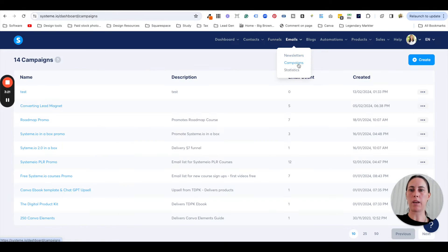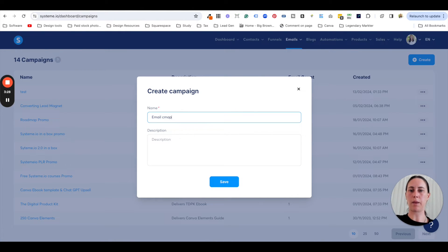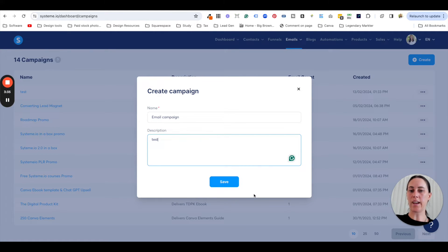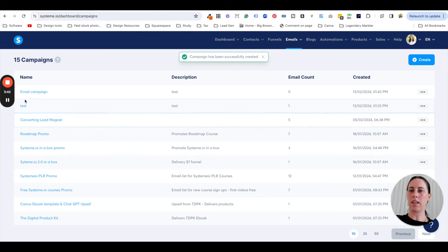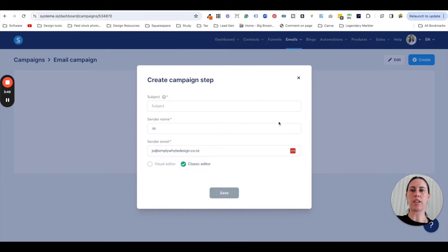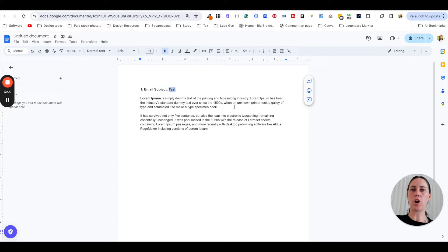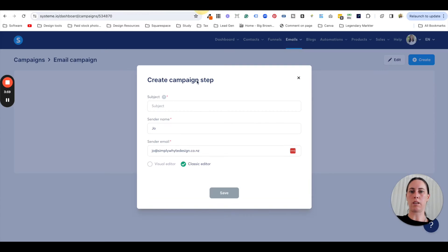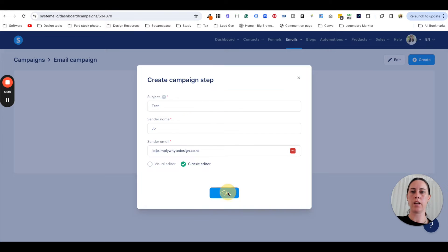So I'm going to go to Campaigns and create a new one. I always think it's a good idea to write a description for your email campaign so you don't forget what you're sending. I'm going to save that and click on the email campaign. This is why the Google Doc is really handy — when you go to create, it doesn't take you to create the entire email; it asks you to do the subject line first. So you would copy the subject of your first email, choose between the visual editor or classic editor — I'll show you that in a second — and then save.